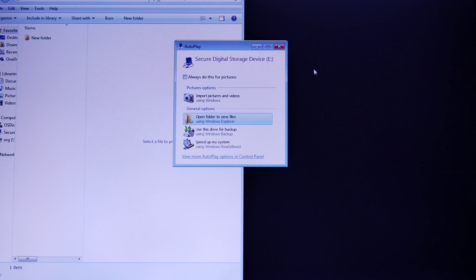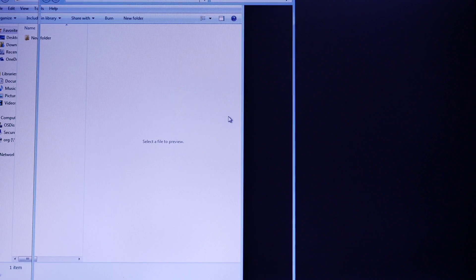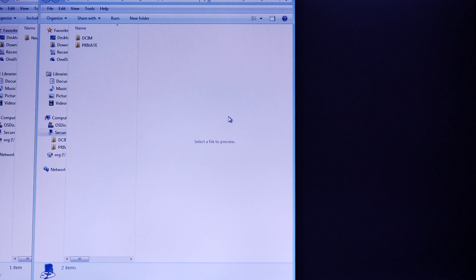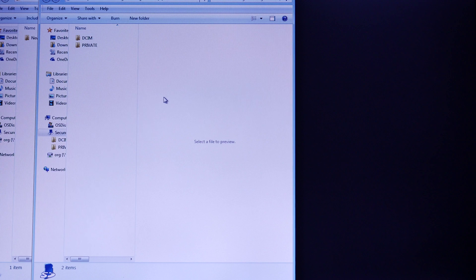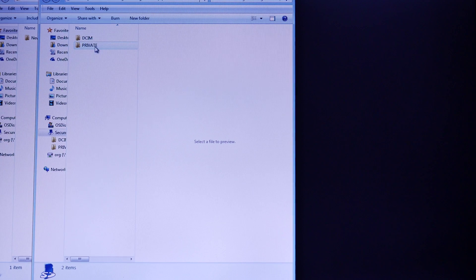Step 2, select the folder. Step 3, you need to select the private folder.